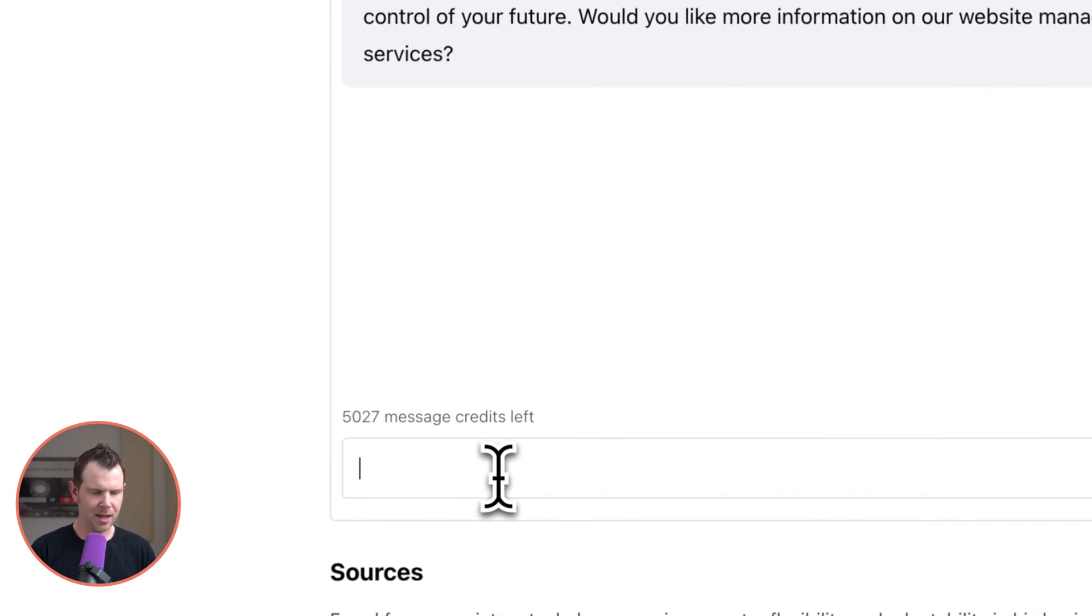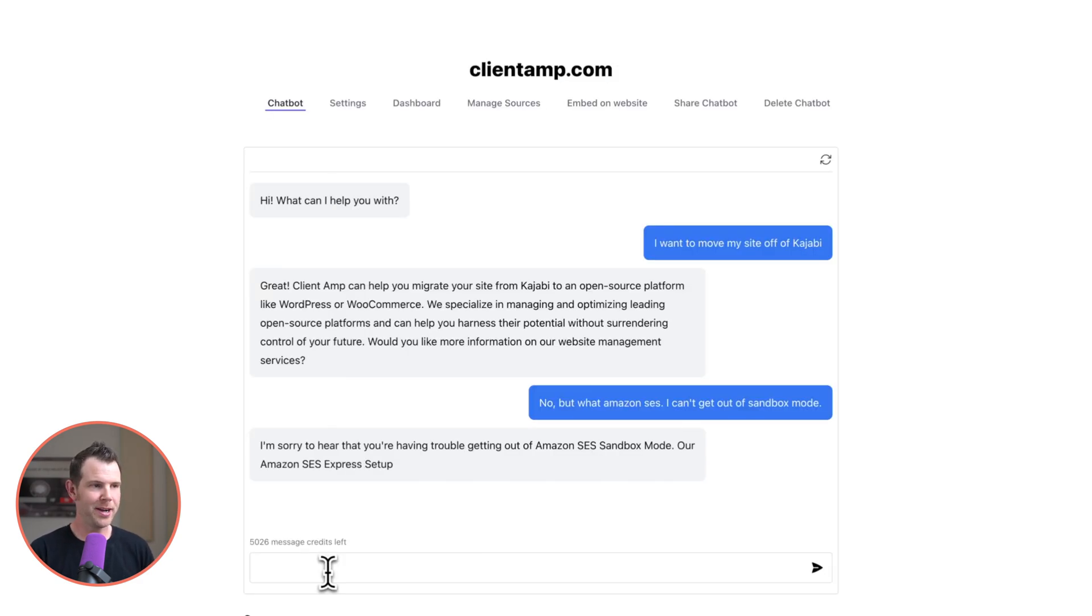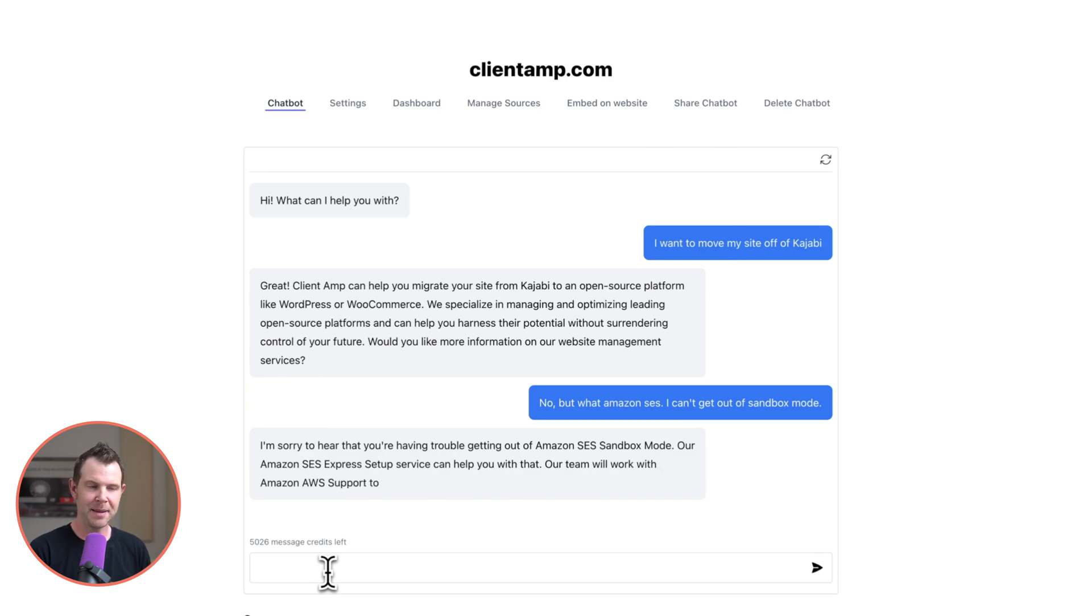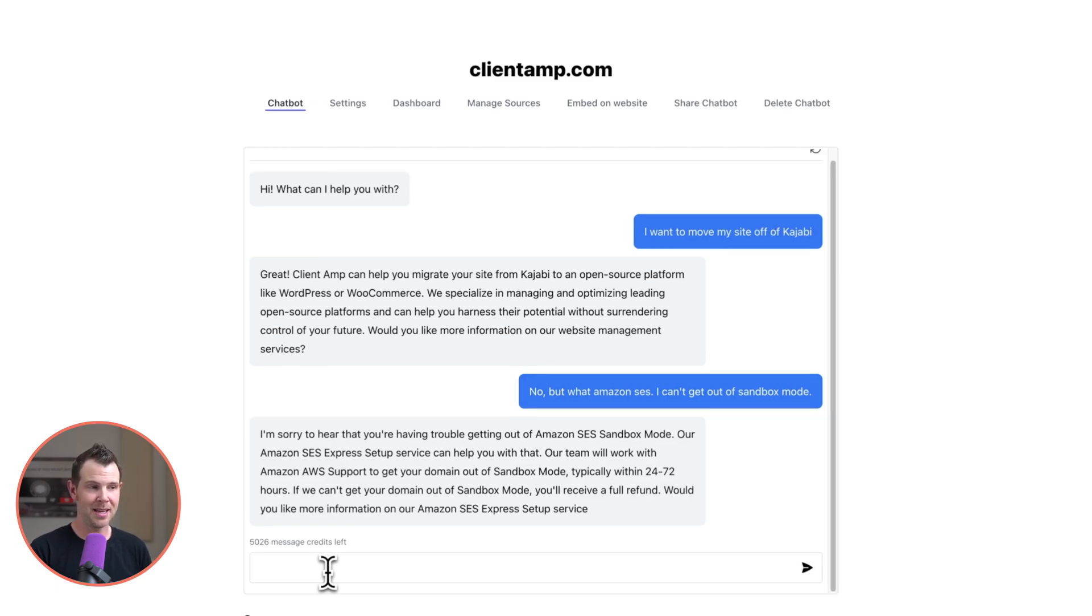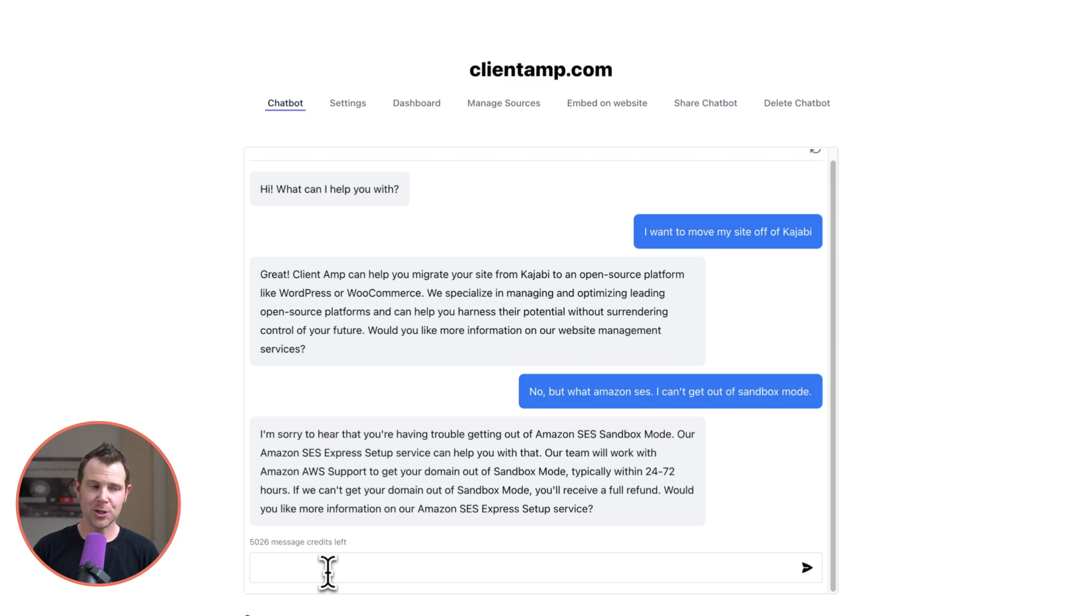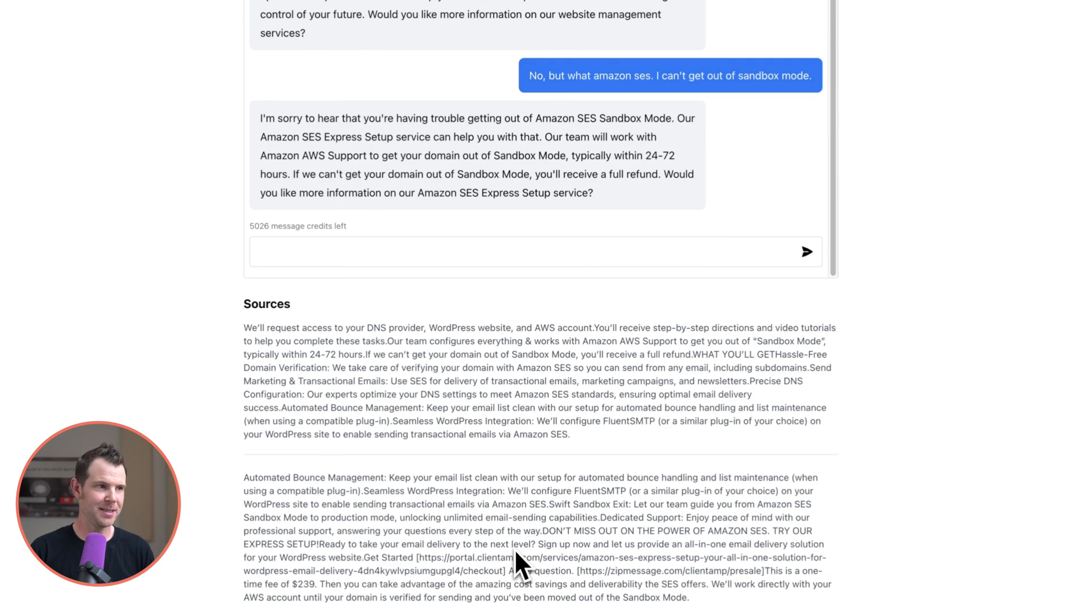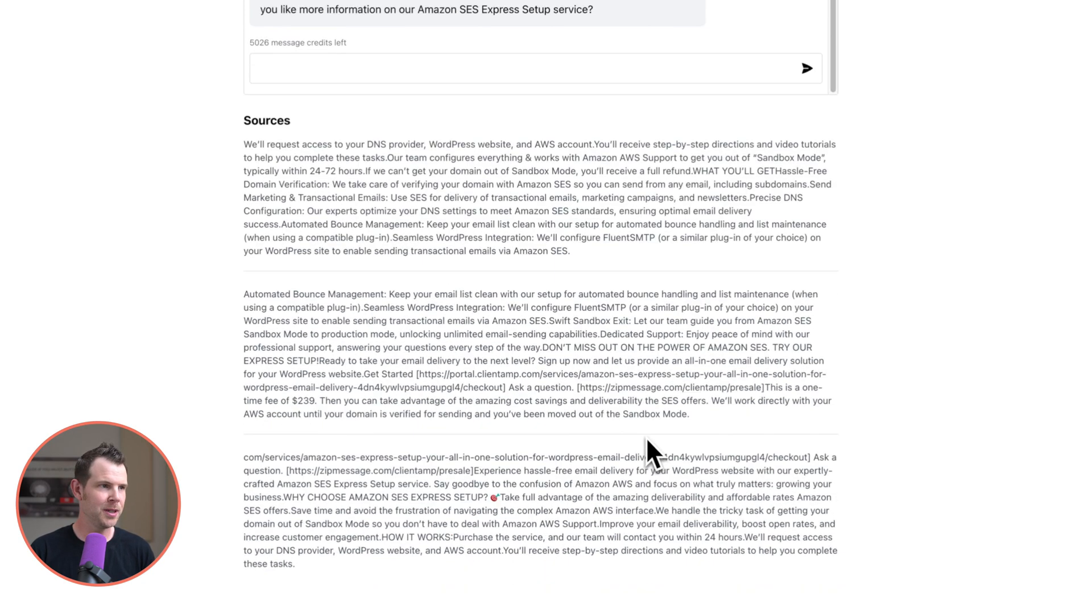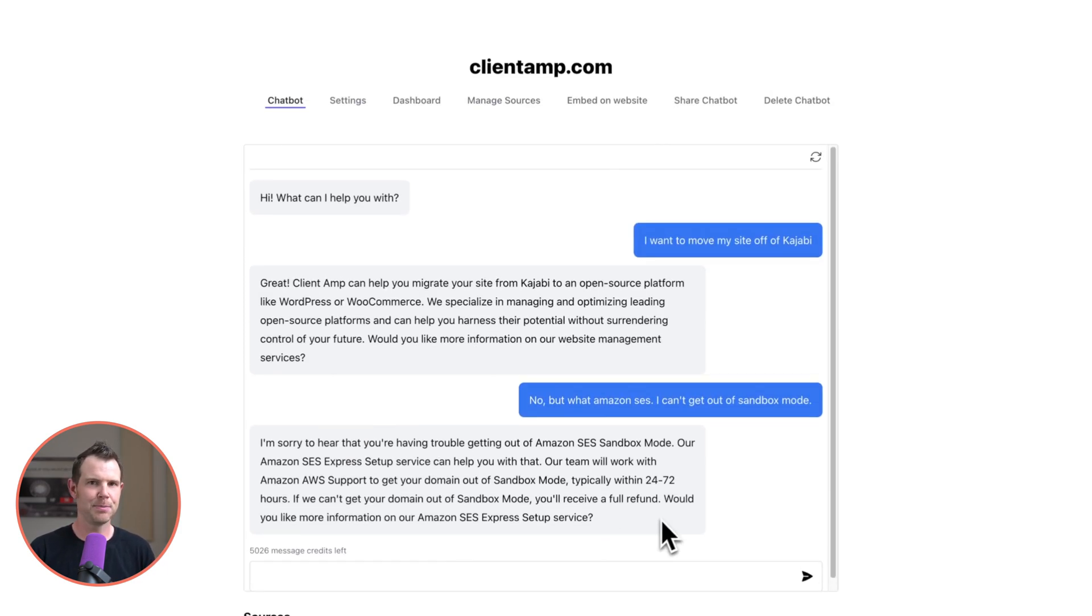For now I'm going to say no but what about Amazon SES? I can't get out of sandbox mode. It says sorry to hear that you're having trouble getting out of sandbox mode. Our Amazon SES setup service can help you with that. Our team typically works with Amazon SES support and we can get you out within 24 to 72 hours. This is all very accurate information. It says that you'll get a full refund if we can't get you out of sandbox mode. Again something that is true. So very impressed here and again it offers to tell you more about the service. So that is really cool. There's some sources available down here so I can see where it's actually pulling that information from. I'm impressed. This is pretty high quality stuff.